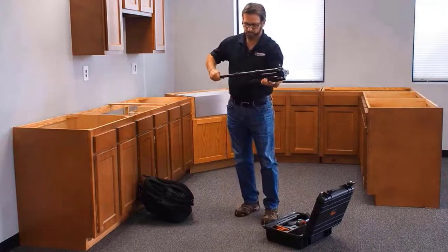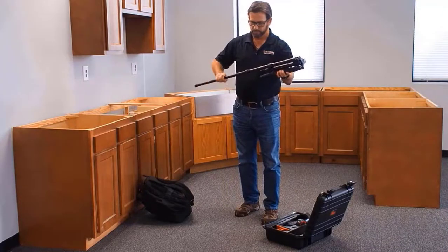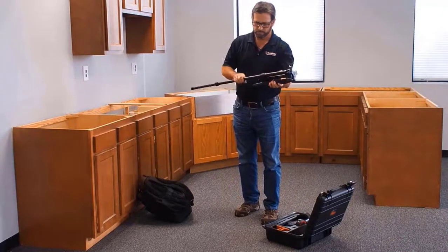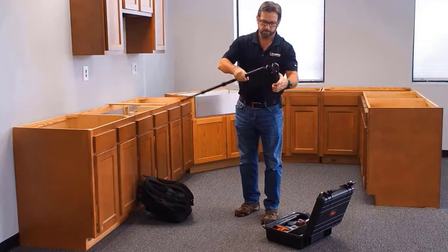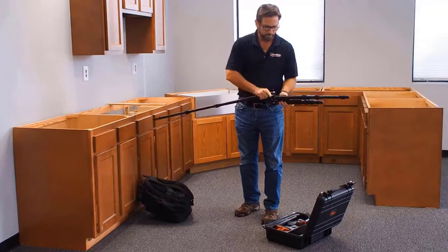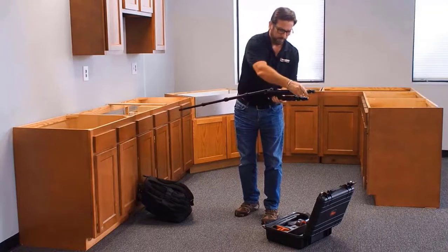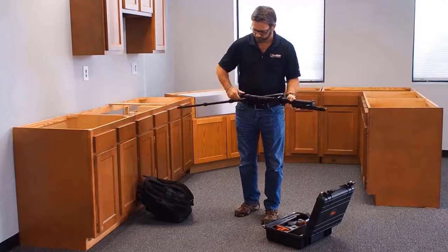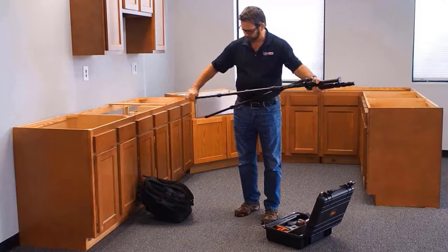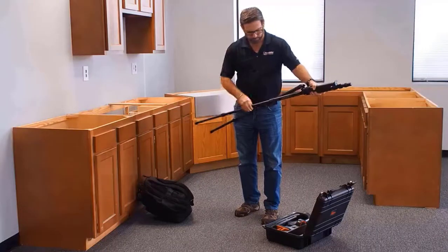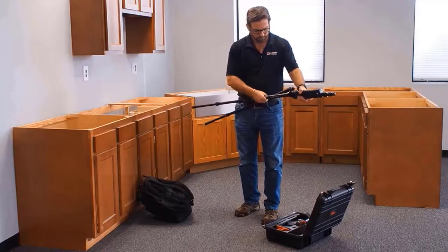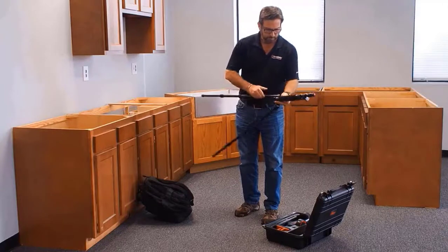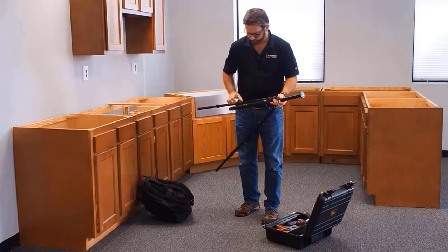All the components come in a field-rated Pelican style case. The case houses the tripod, the laser head, rechargeable batteries, countertop markers, and a handheld remote. This case and its components come in at around 13 pounds.